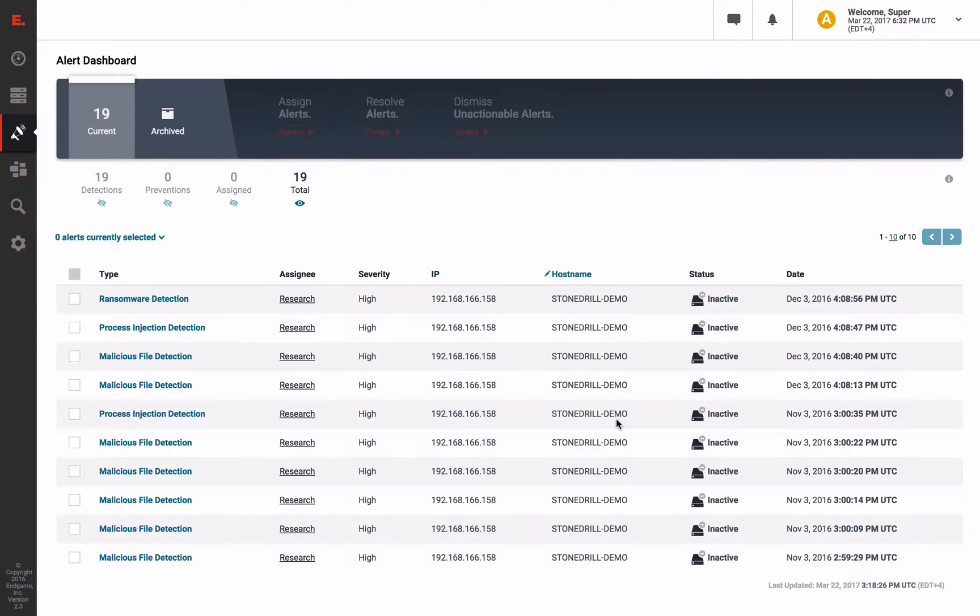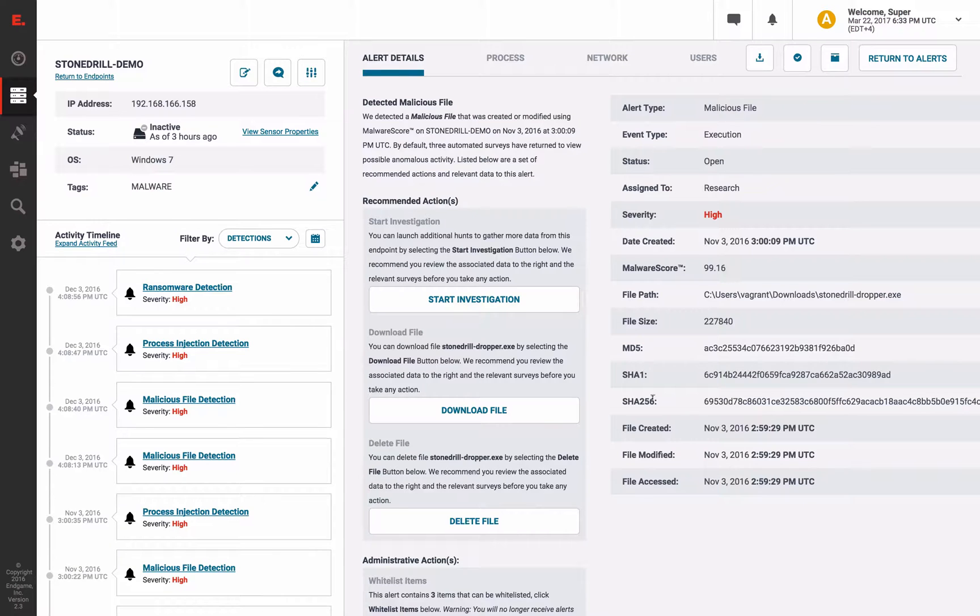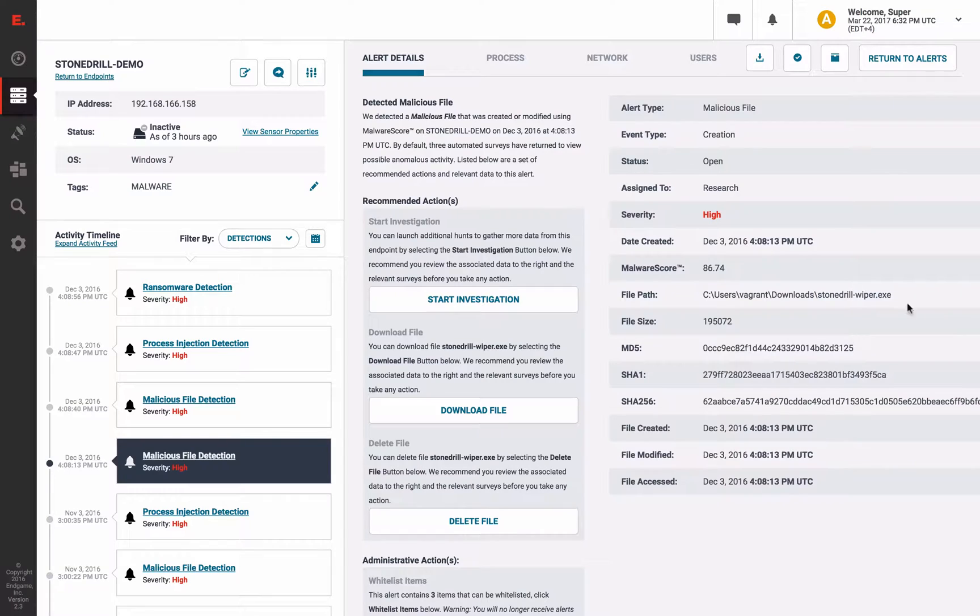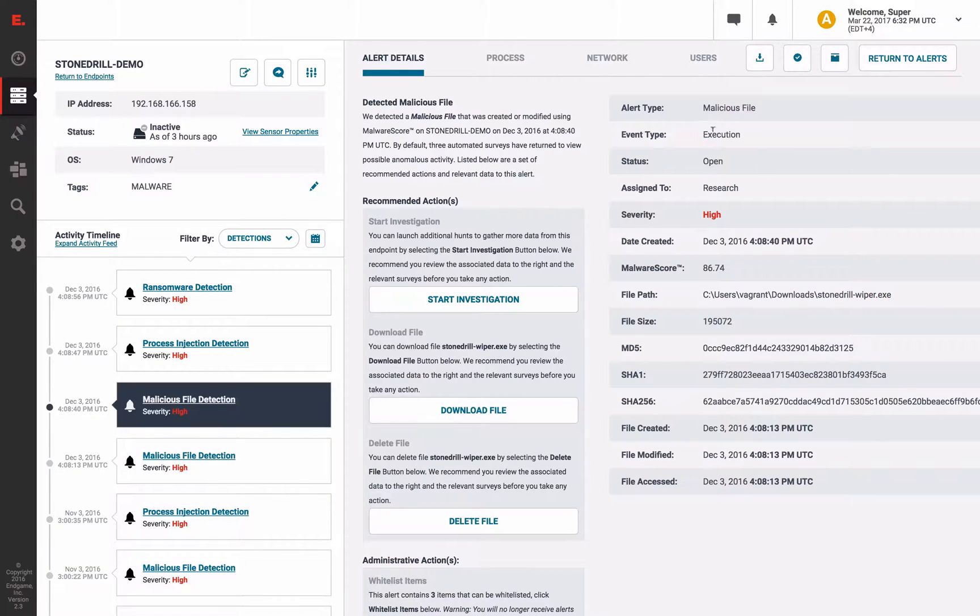Like with Shamoon, we detected StoneDrill malware with our malware score technology. In fact, we were able to detect the dropper and the wiper. And specifically, the file creation and execution, just like before.